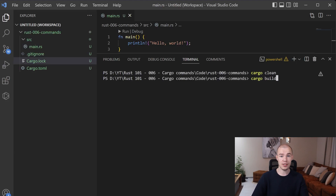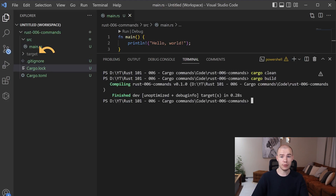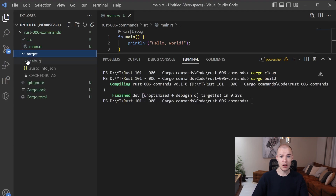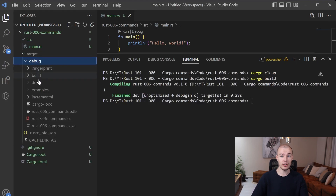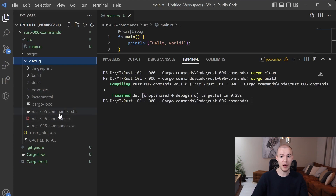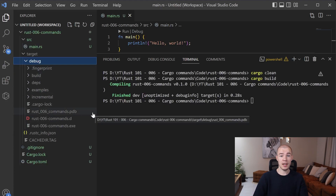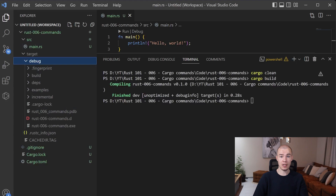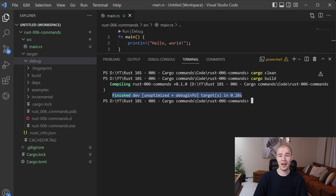Awesome! Now we no longer have our target folder. When we invoke the cargo build command, we are going to see exactly what happens. As you can see, after running cargo build, our target folder has appeared again and inside of it we can see all the executable files. The only thing we can see in our terminal is that everything was finished and successful, which is why everything is so green.